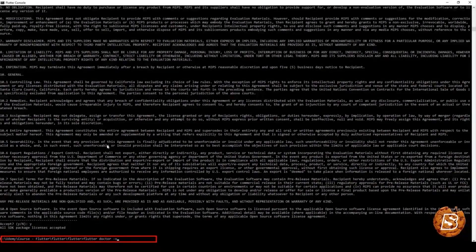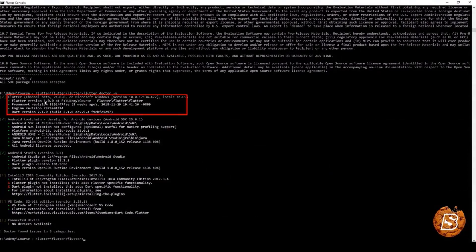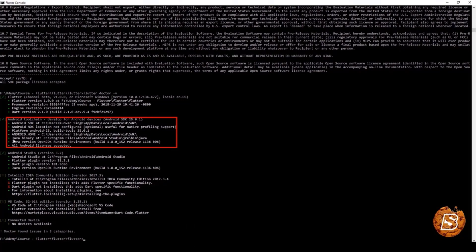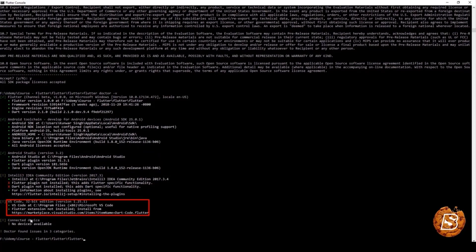Next we'll run 'flutter doctor -v', the verbose mode, where you get a detailed analysis. Here you can see Flutter channel beta, everything is in place. For Android toolchain, all prerequisites are met: Android SDK, NDK, platform Android, Android home, Java binary, Java version, and all Android licenses accepted. For Android Studio, we have the Flutter plugin, Dart plugin, and Java version confirmed. This is all we need for developing Android applications using Flutter. For VS Code, the 32-bit edition is available but the Flutter extension has not yet been installed.